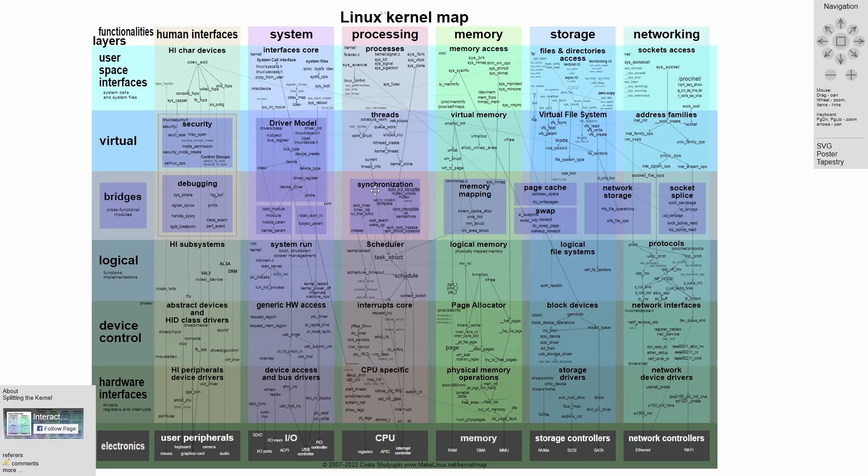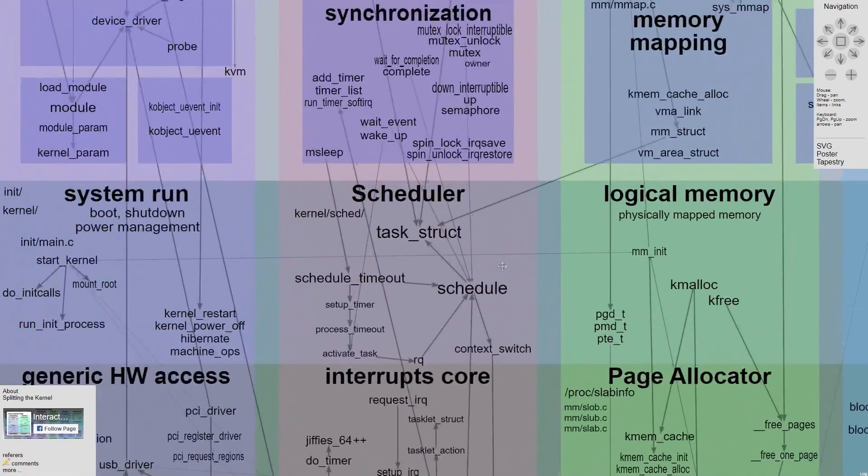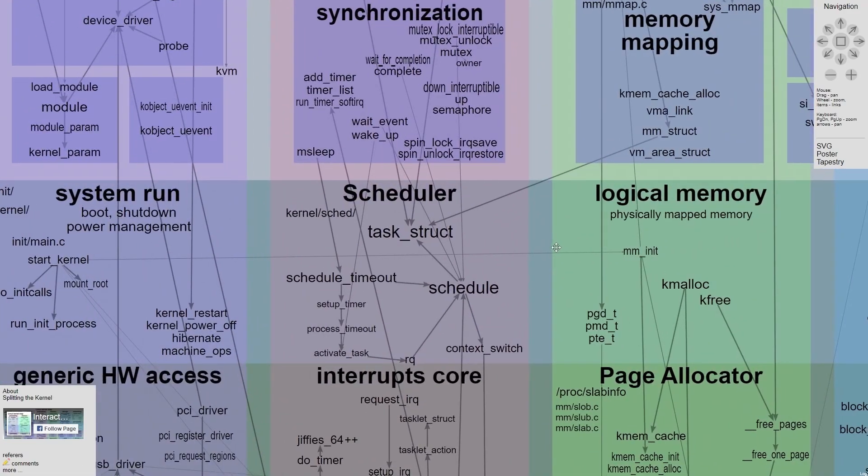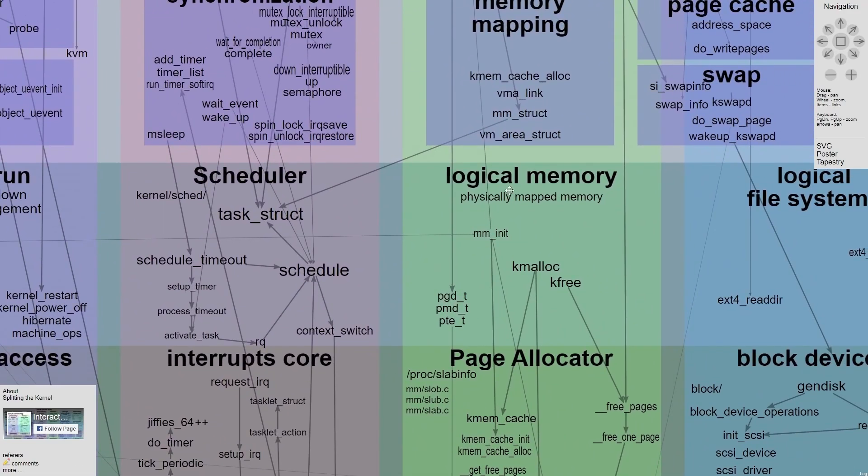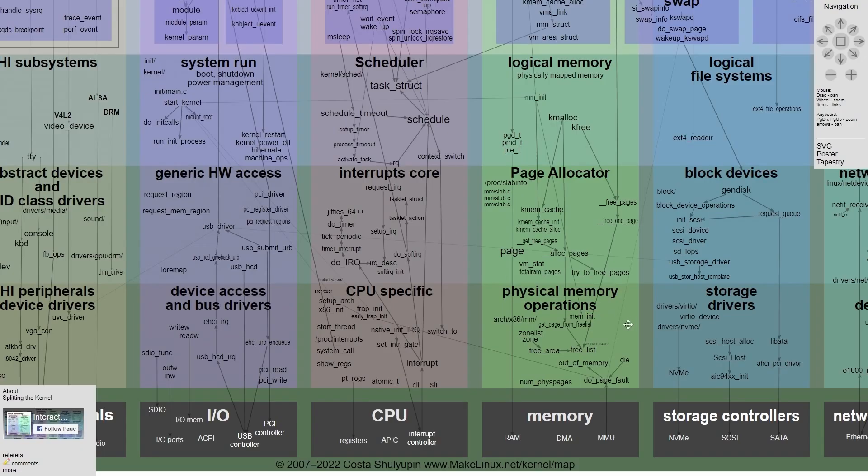And what's wild is not only can you click on the various different, what I'll call headings at this point, but you can also drive in deeper. Now we have access to the functions that are part of all of these. For example, if we went to logical memory, and we want to see what the K malloc function does, we are pointed to the portion of the Linux kernel where K malloc is defined, which is pretty awesome. A lot of work went into this, and you can tell they really care about mapping this kernel.